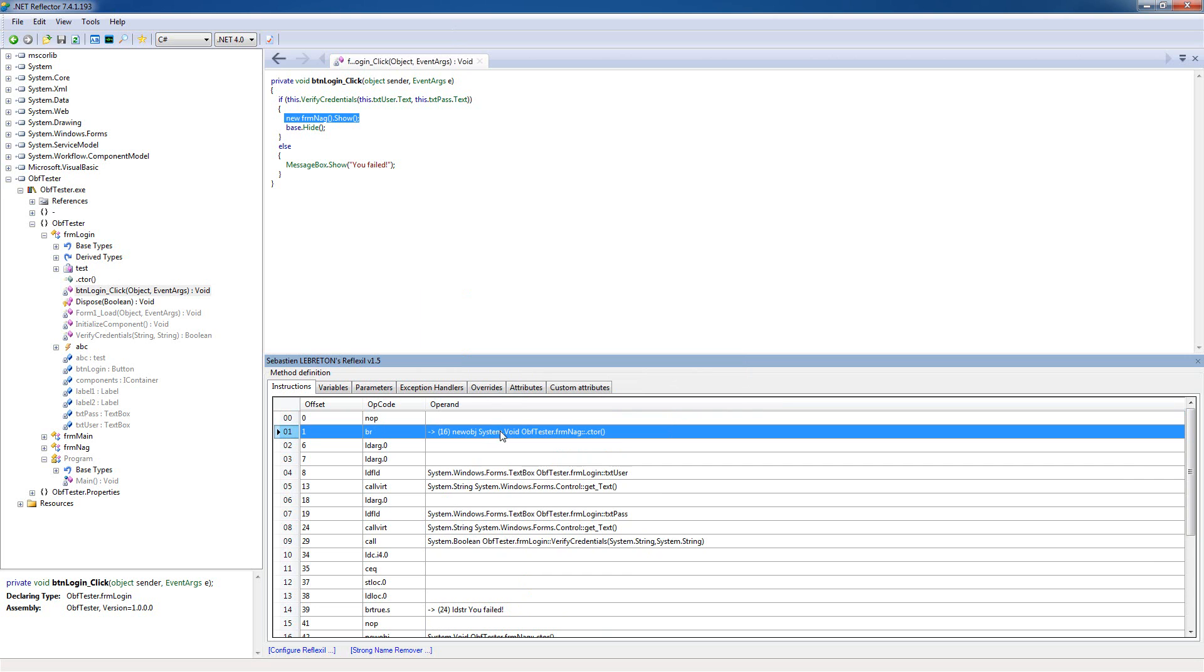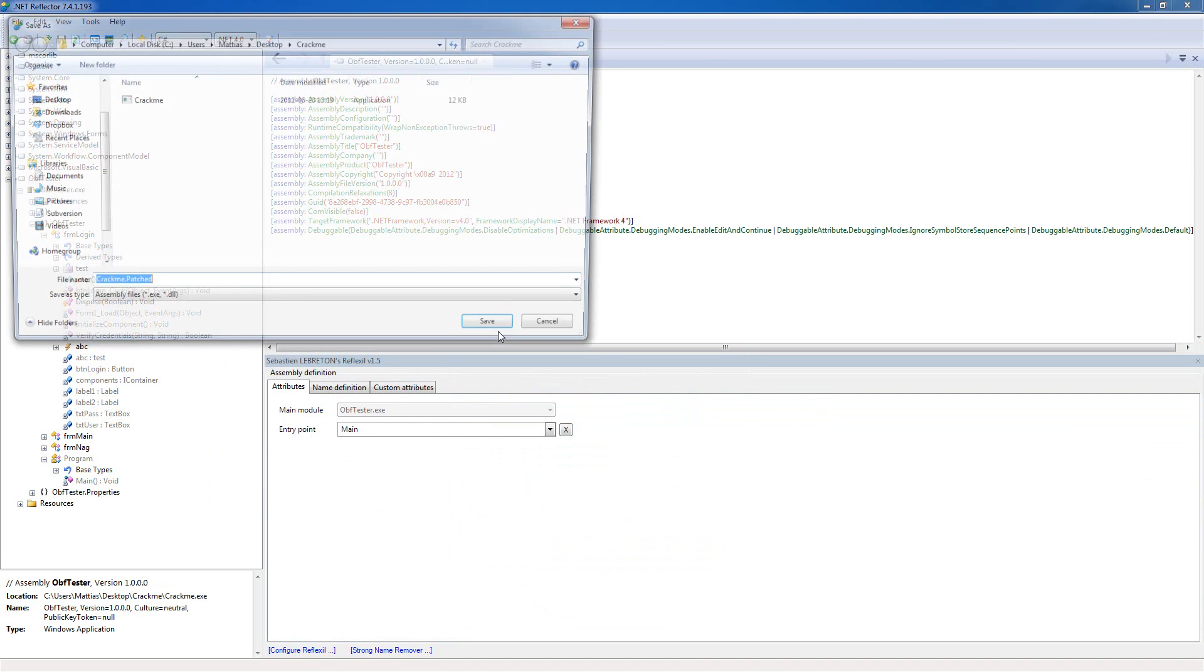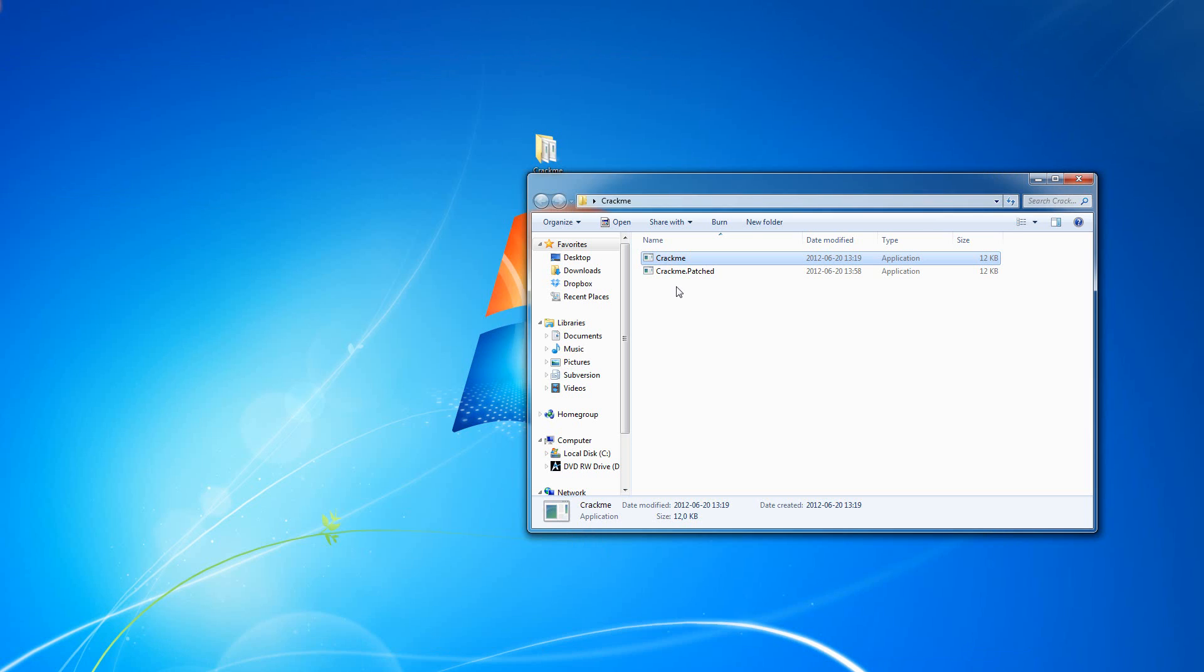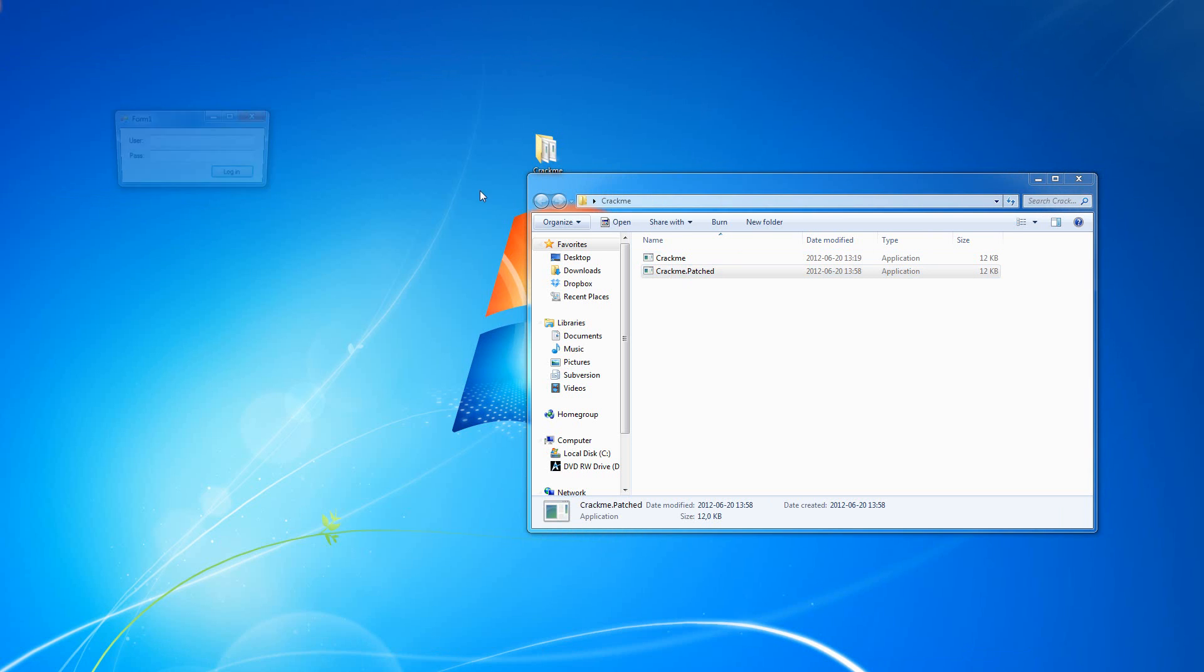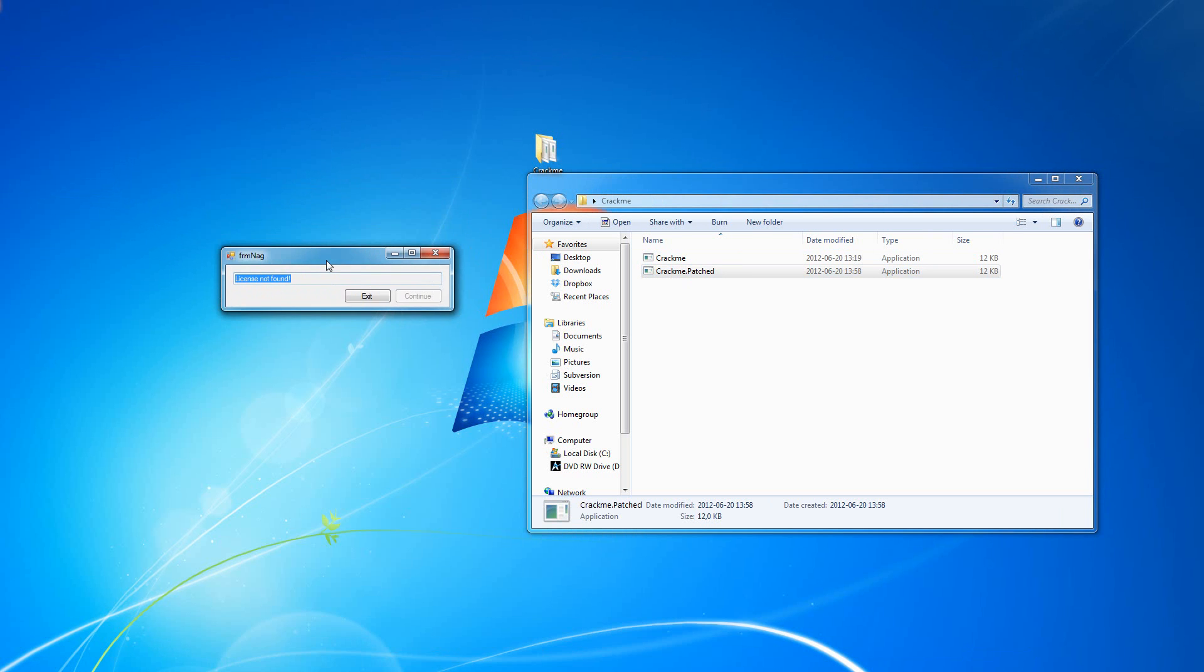So basically, at the start of the application, it's gonna automatically just jump to this line here. Let's see if it works, so just save it and run and press login. Yes, it works very good.